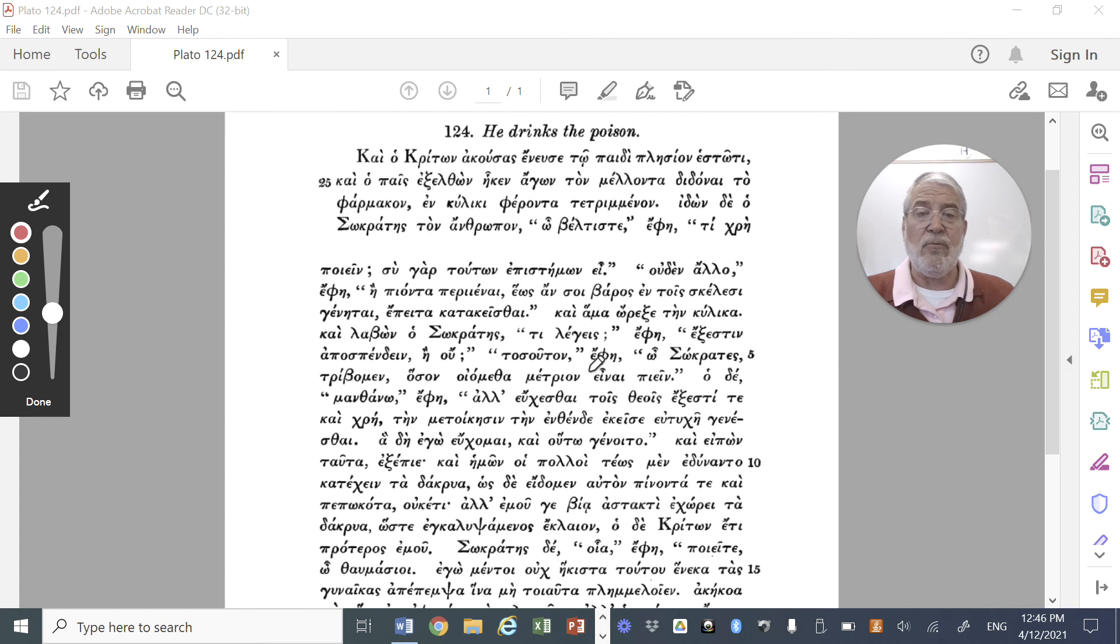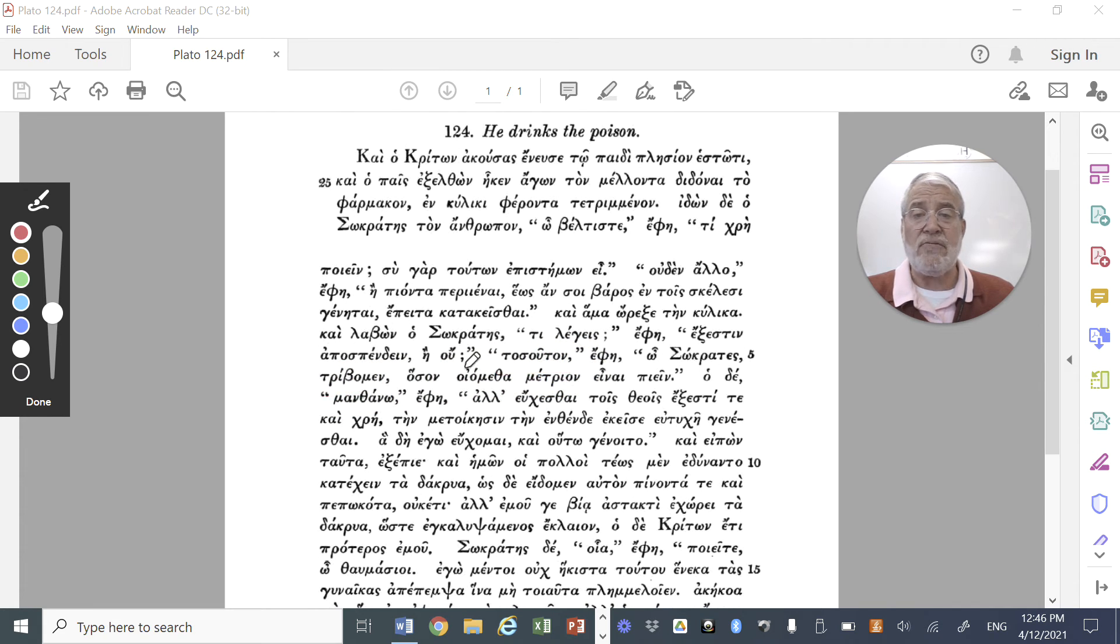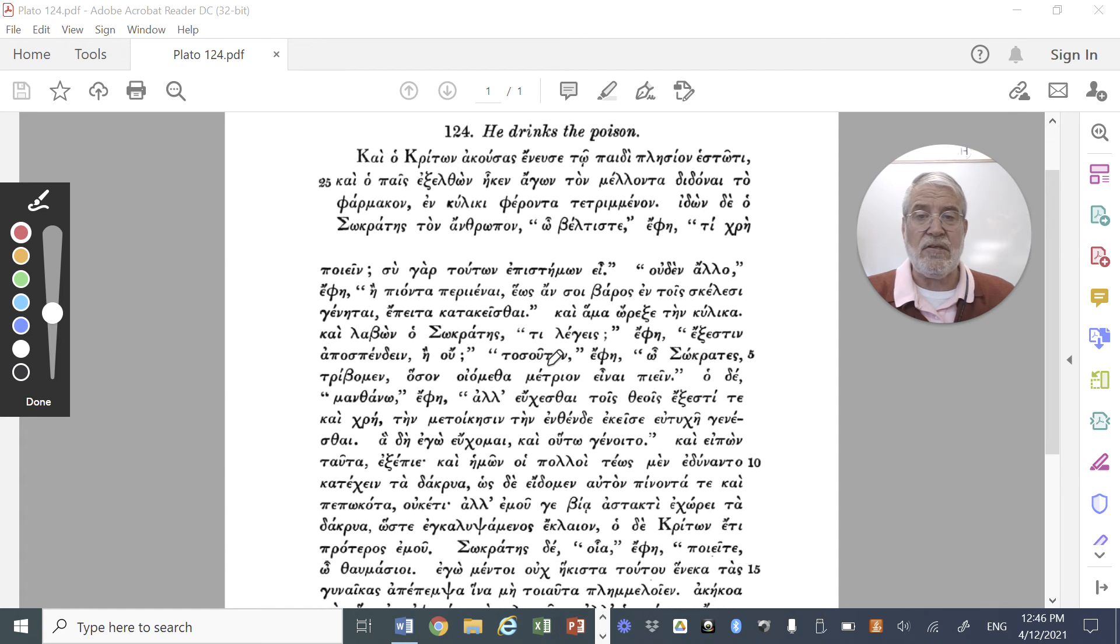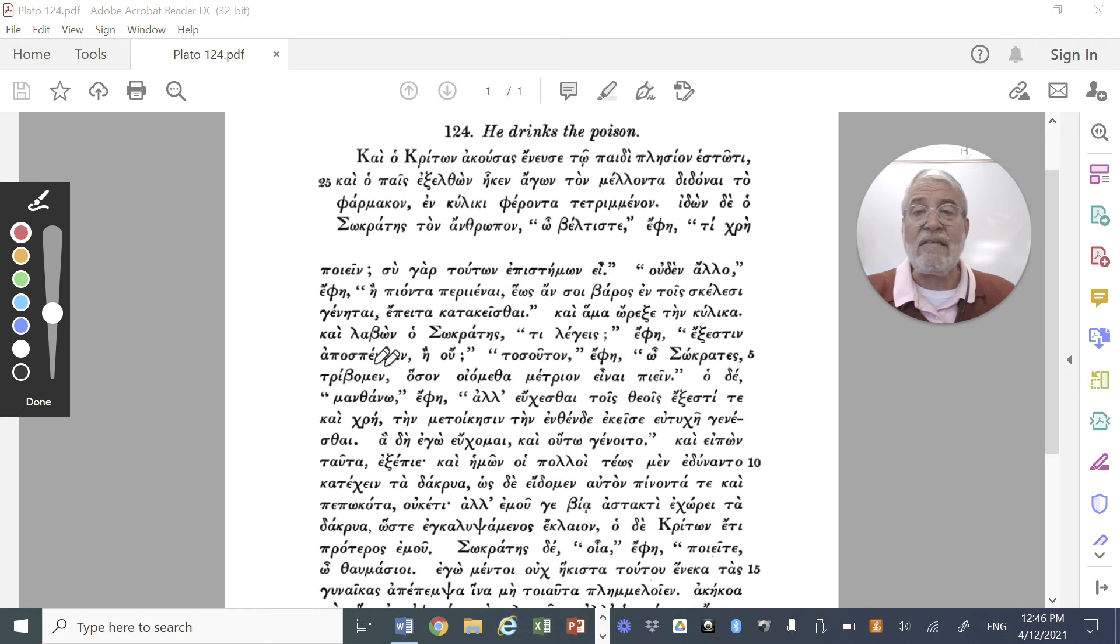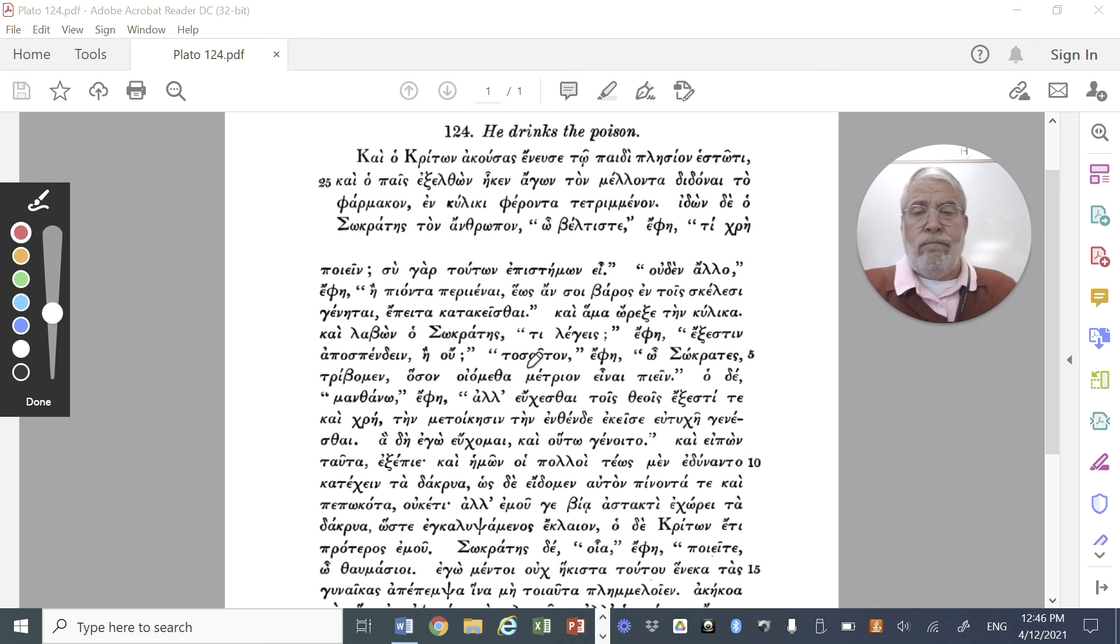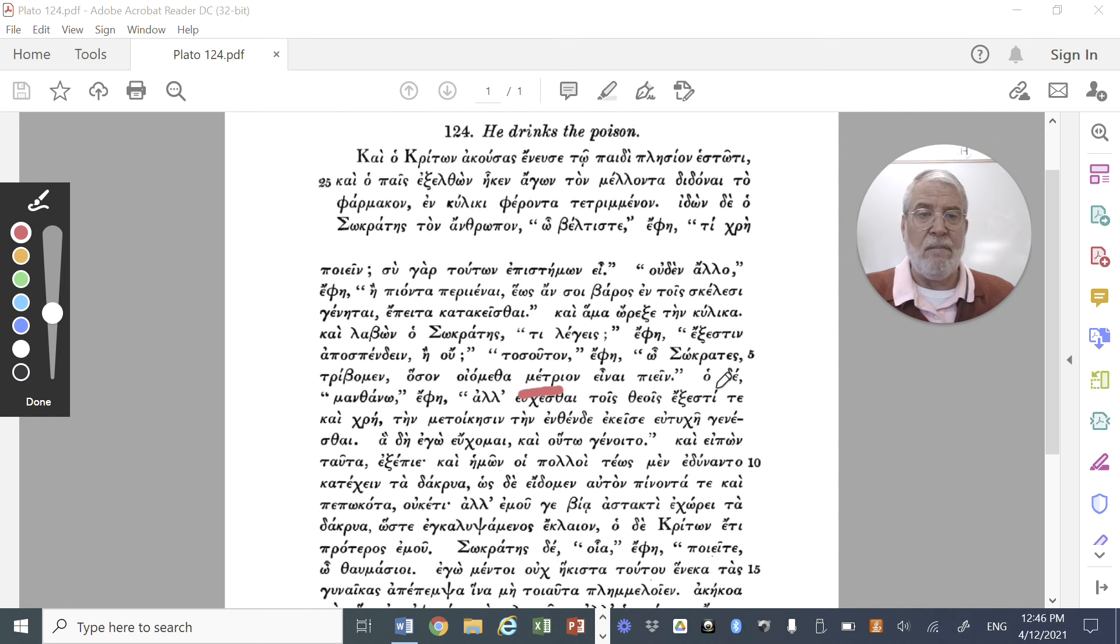And unfortunately, the man bringing the poison said, tribomen, we grind, tosouton, so much, O Socrates, how much we know to be the measure to drink. So basically, the man bringing the poison says, unfortunately, you can't apospendein, you are not able to pour a libation, for we grind only as much hemlock, as we think it is appropriate to drink. You only grind the measure to drink, the amount to be drunk.